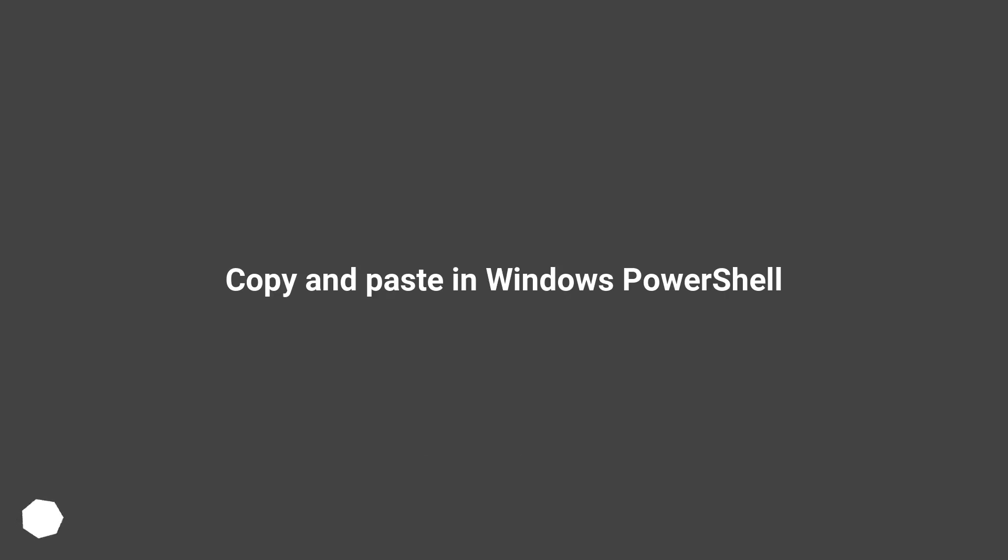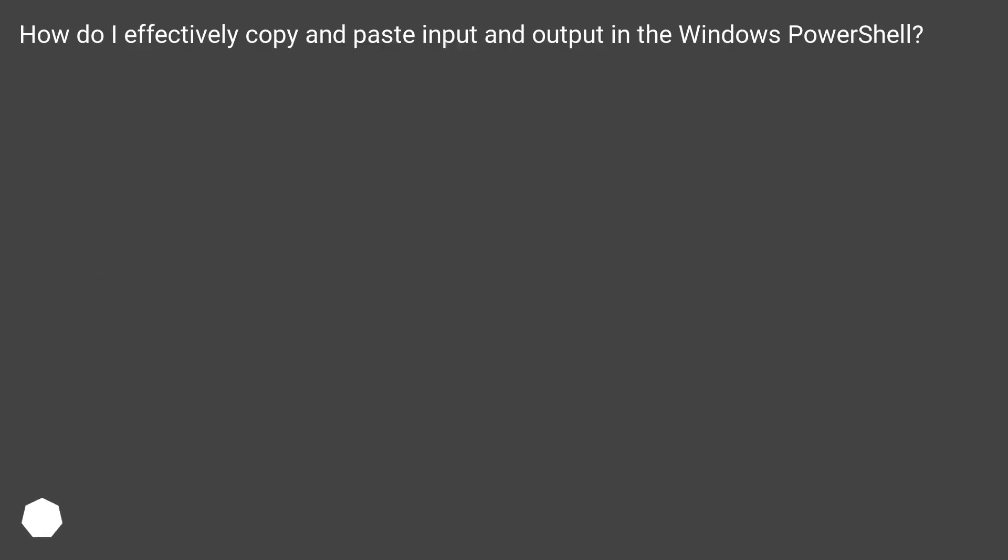Copy and paste in Windows PowerShell. How do I effectively copy and paste input and output in the Windows PowerShell?